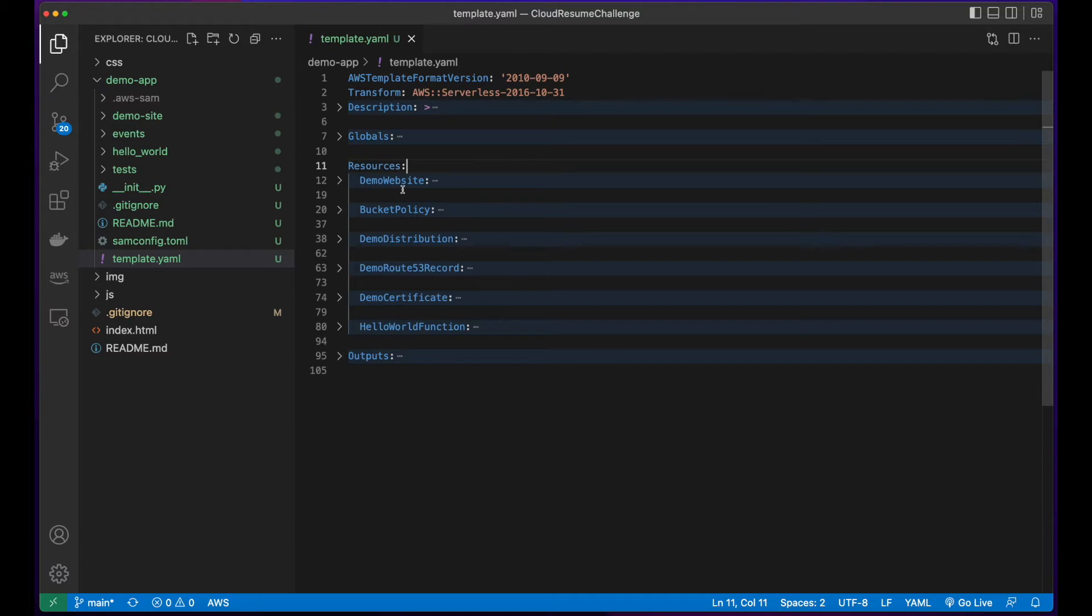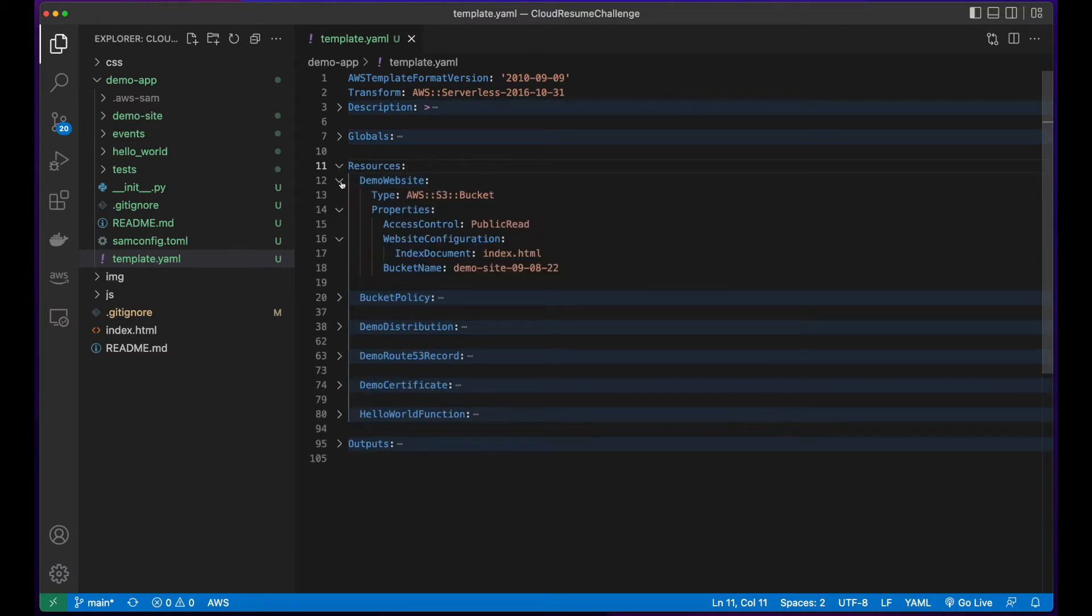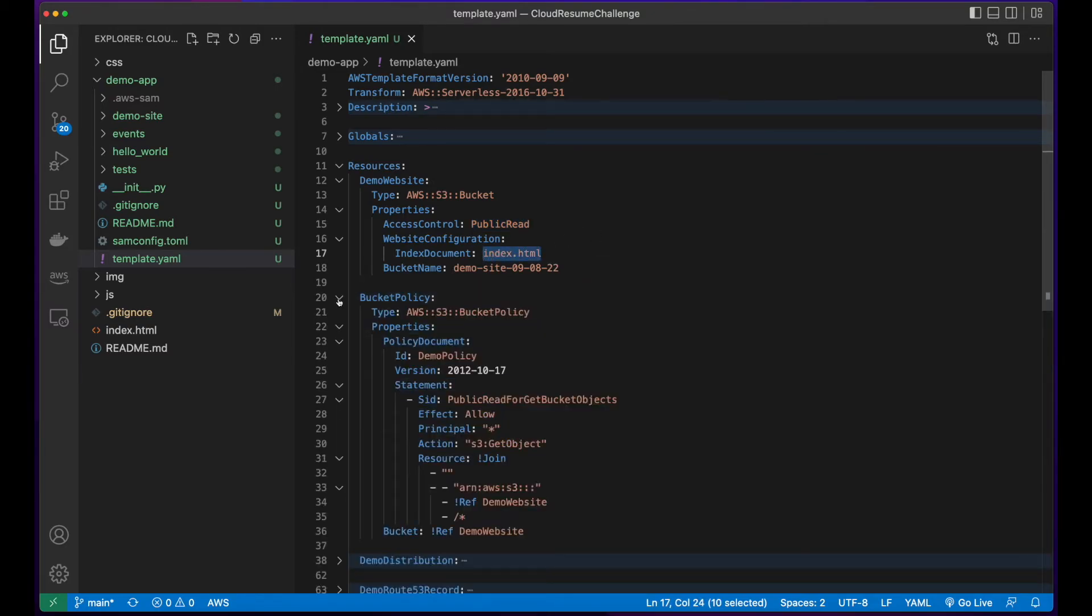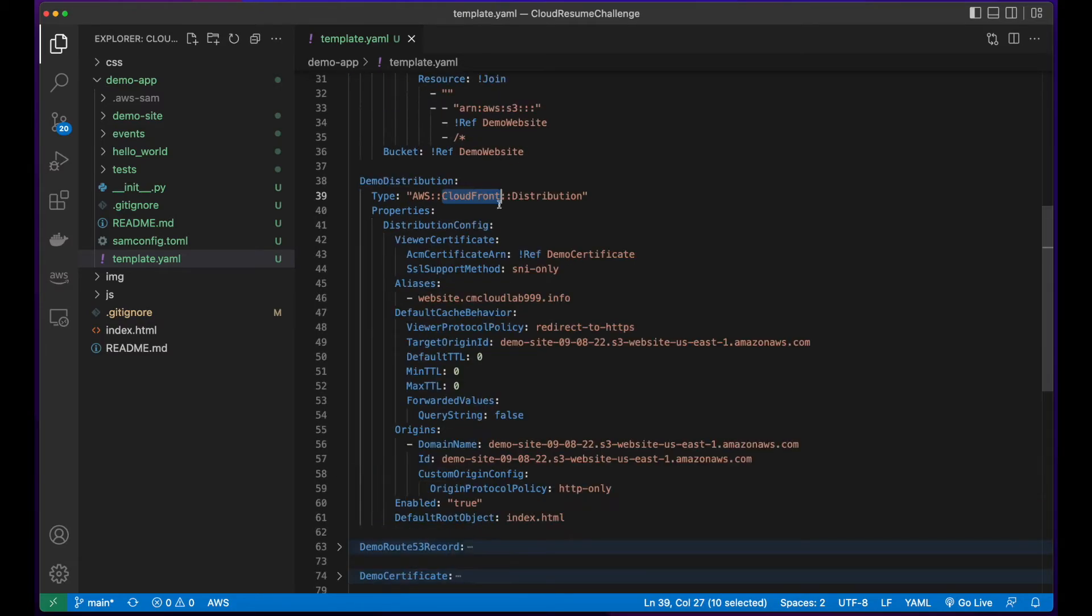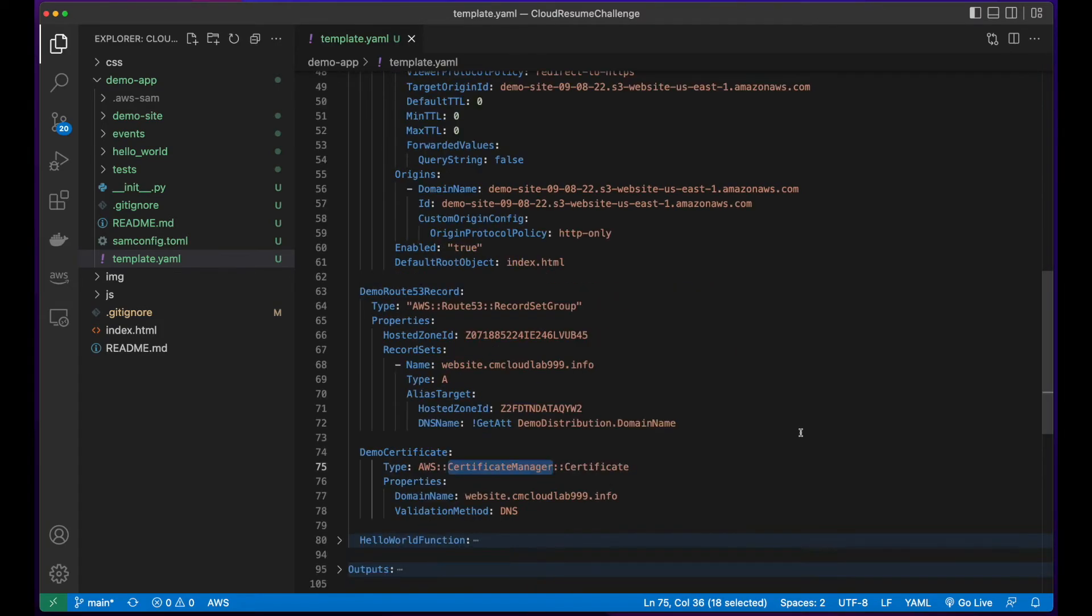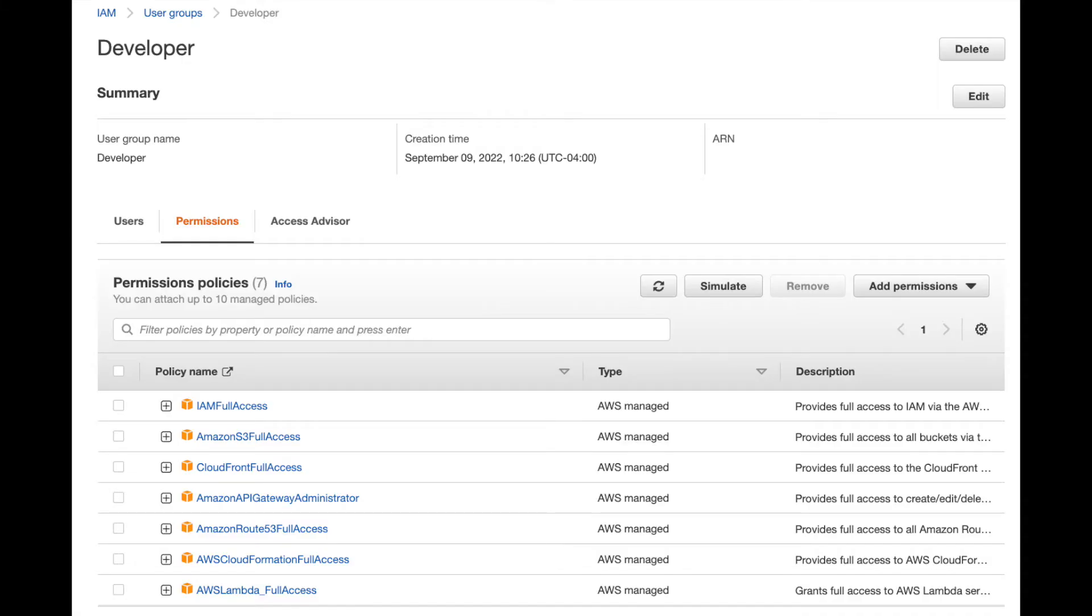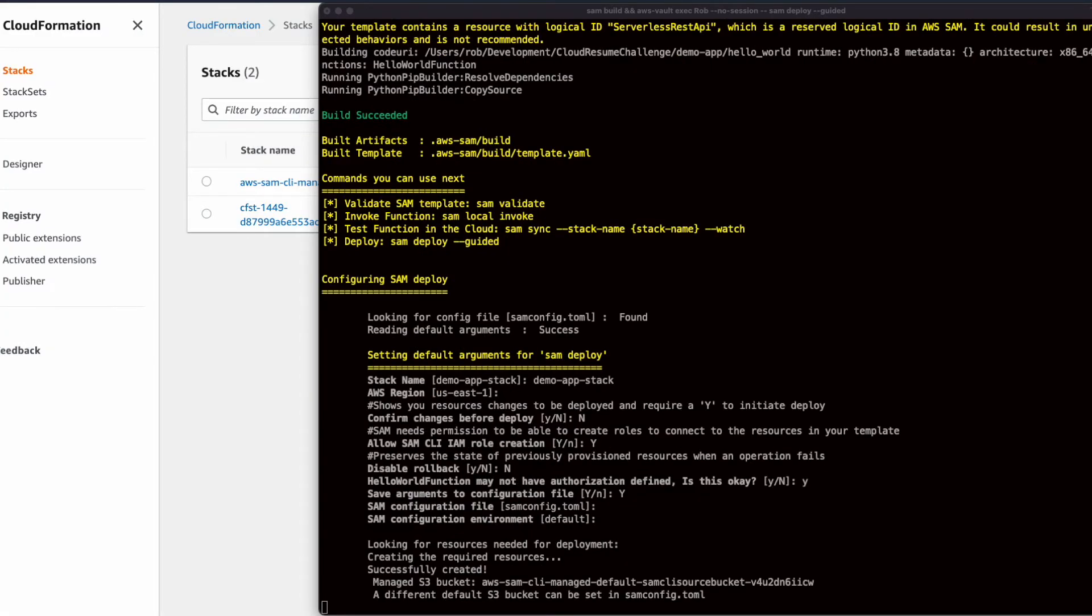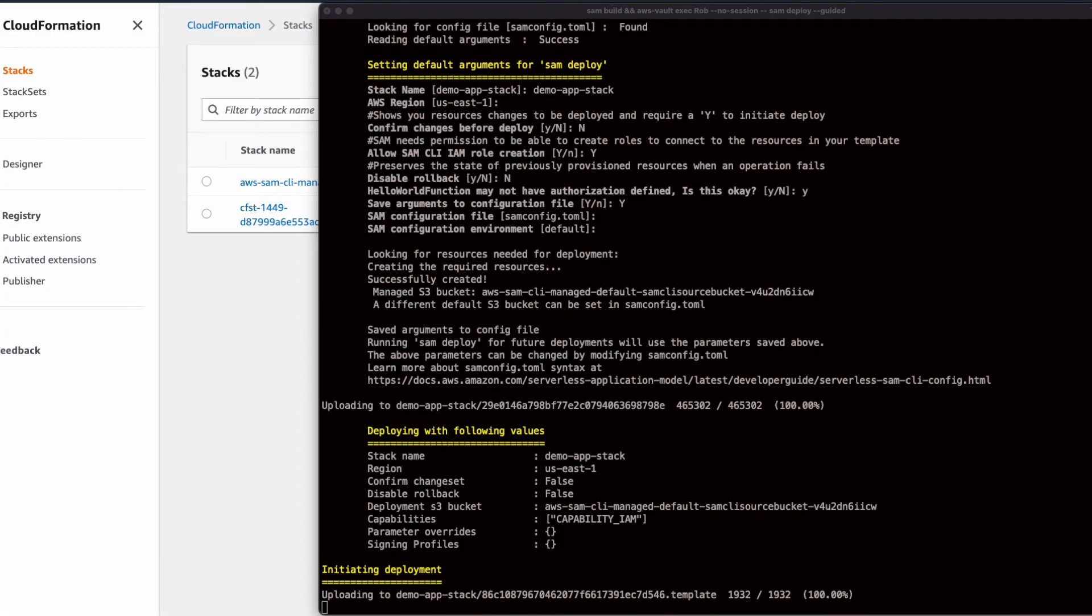Inside the resources section, I defined the bucket to hold the website. It's granted public read access and a default index document of index.html. Then there's a bucket policy which is applied to the demo website bucket. I also created a Route 53 record and added a certificate. I then granted the appropriate permissions to the developer user group and built and deployed the infrastructure.